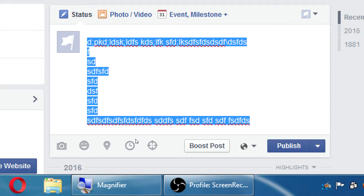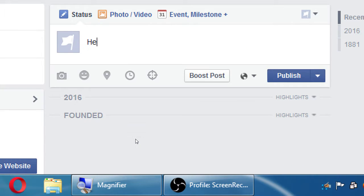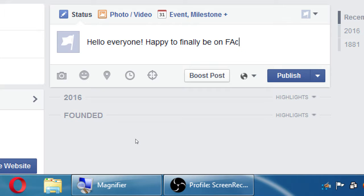Within a status you can write text, add links, attach a picture, add an emotion, a location, an expiration date, and a target audience. Always think about creating something your customers would be interested in — at the very least to get a like, ideally a comment, and on a higher level a share. If one of your two followers has 500 friends and shares your post, you've now reached 502 people.